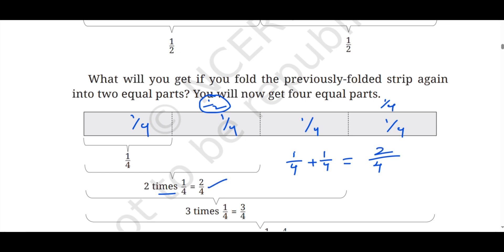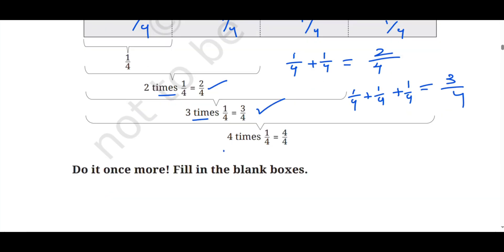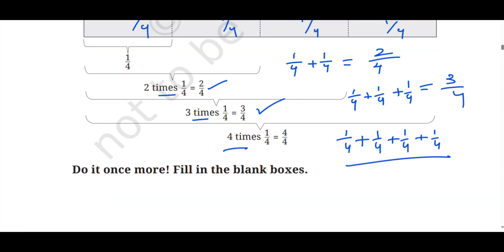Next, 3 times 1/4: 1/4 plus 1/4 plus 1/4, if you add them we get 3/4. Next, 4 times 1/4: adding 4 quarter units we get 4/4. If we reduce this, 4 ones are 4 and 4 ones are 4, so 4/4 equals 1. We got the answer 1.